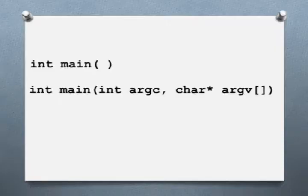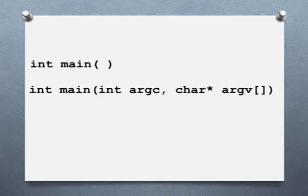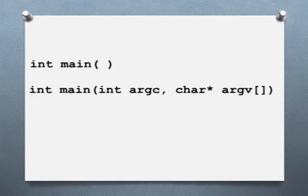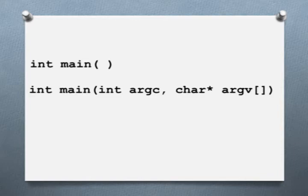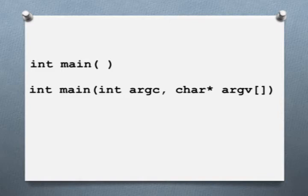Console applications, using the keyboard and the screen, start off with some version of int main. The simplest one is just int main, open parenthesis, close parenthesis, and then start your program with a curly brace. A little bit fancier version is int main, open parenthesis, then int argc comma, character star, argv, open close square brackets, and then a close parenthesis, and then start your program with a curly brace. Those are so that we can collect information from another program or from a command line. So you really don't need those right now. So you could just start off with int main, open parenthesis, close parenthesis.